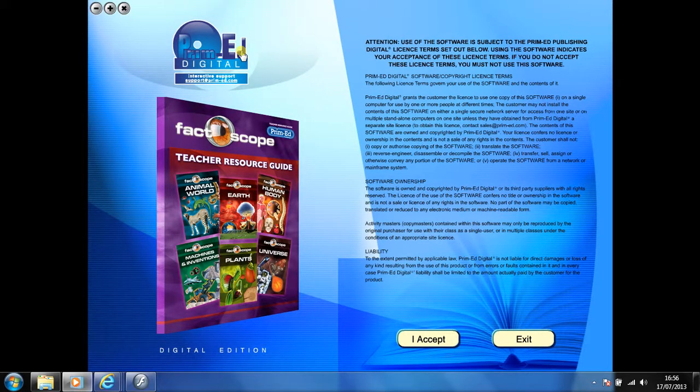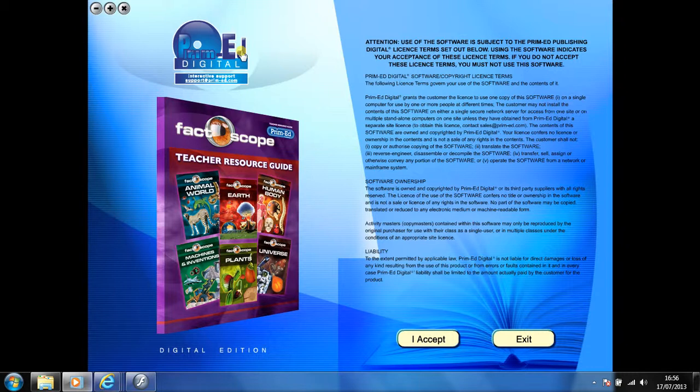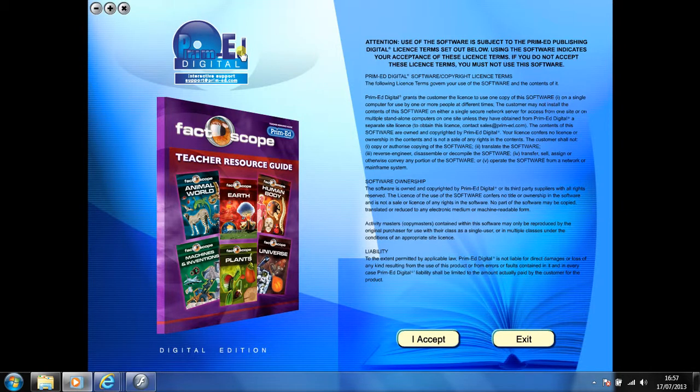Welcome to the demonstration video of a Prime Ed eBook. A Prime Ed eBook is a digital version of a copy master with a whole host of additional features which will be explained in this video.